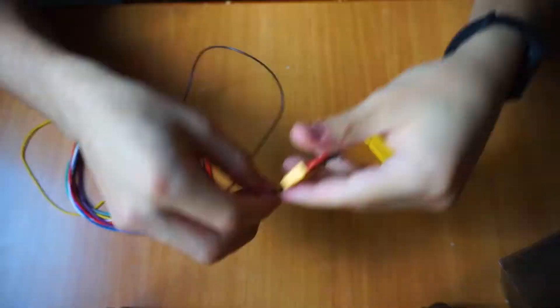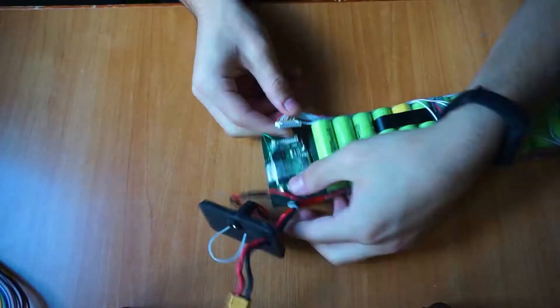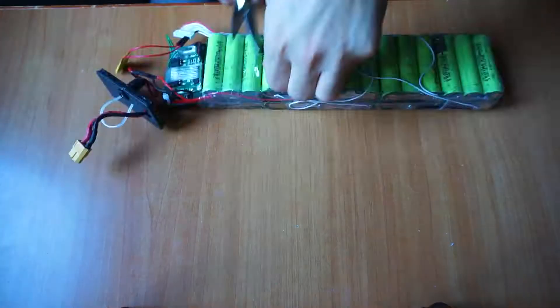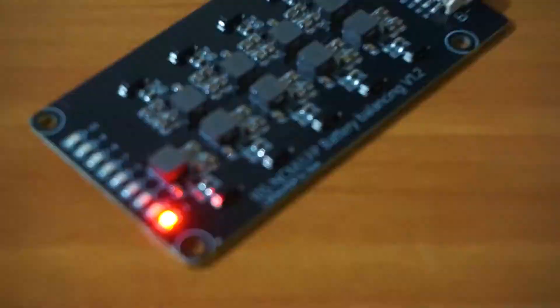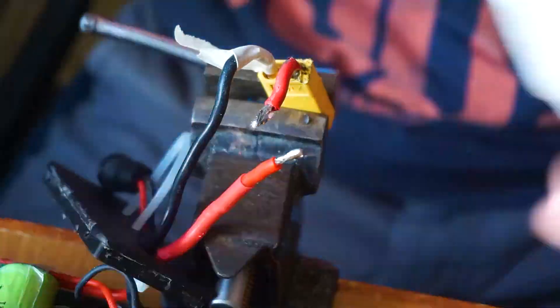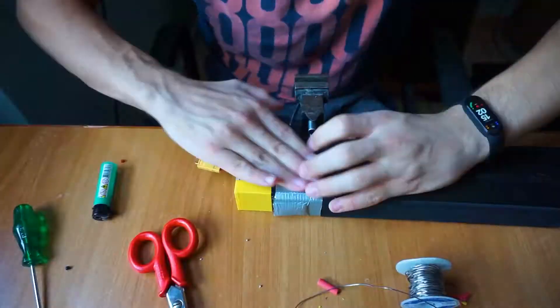Hi guys, today we will add an active balancer to the battery of our e-bike so as not to risk some cells discharging and others not.